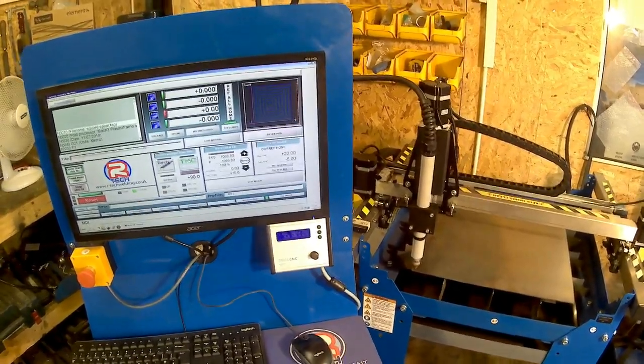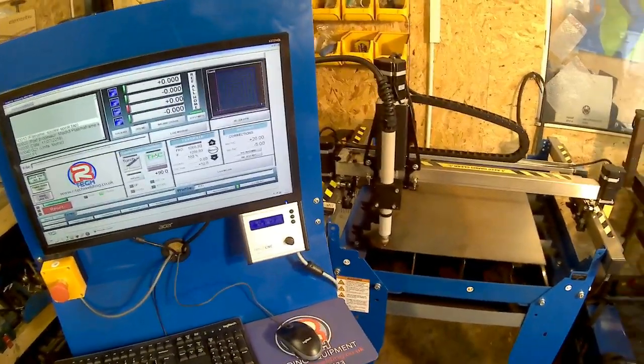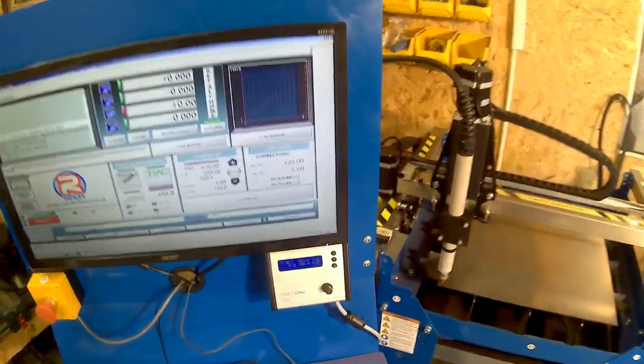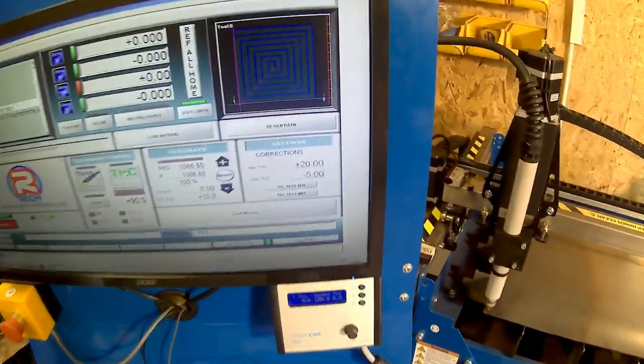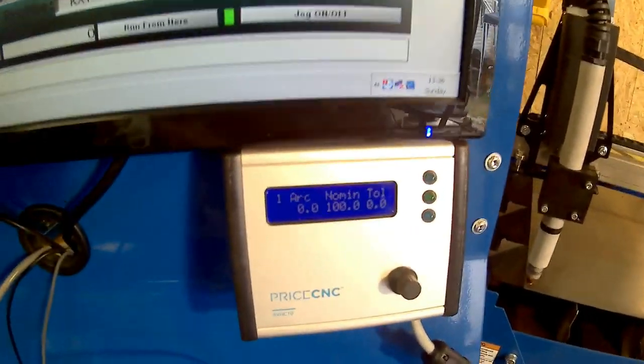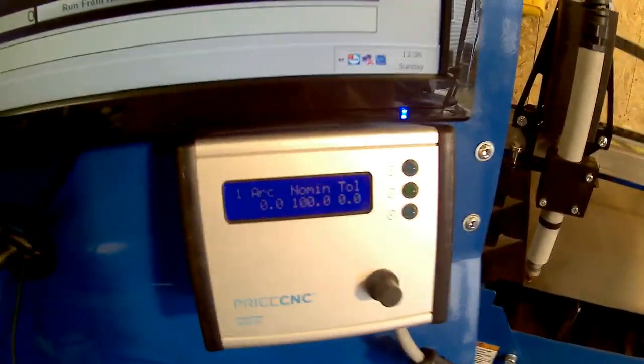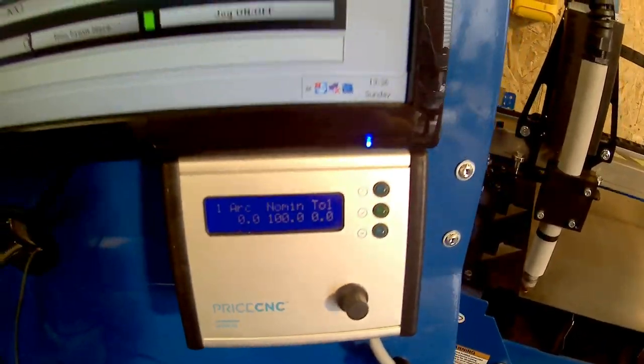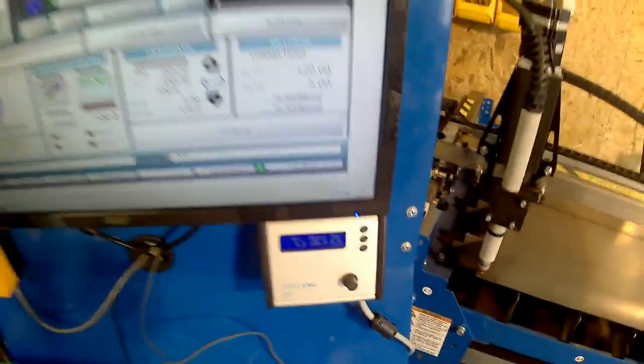Hey guys, today I'm going to show you how to set up the nominal and the tolerance voltage on the Price CNC arc voltage height controller.